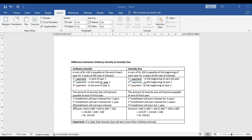In ordinary annuity, the first installment earns interest for two years (second and third year), the second installment earns interest for one year (third year only), and there is no interest on the third installment. In annuity due, the first installment earns interest for three years because we have the amount from the beginning — first, second, and third year. The second installment earns interest for two years, and the third installment for one year. So the future value for ordinary annuity comes to Rs 324.40 and for annuity due it will be Rs 350.60.